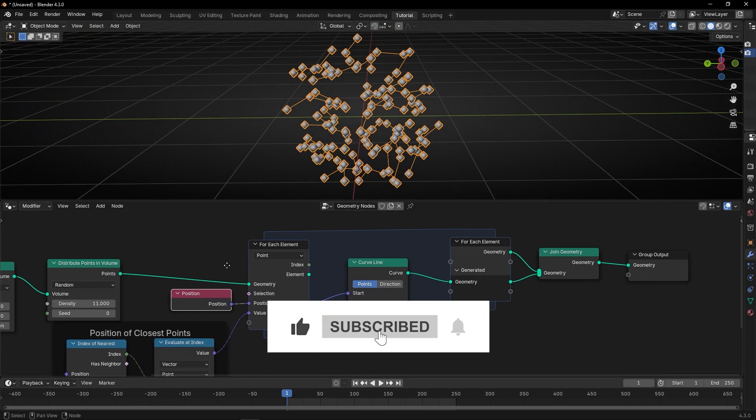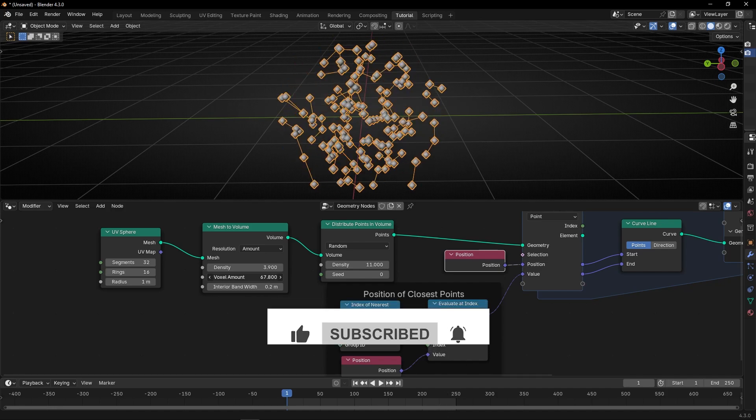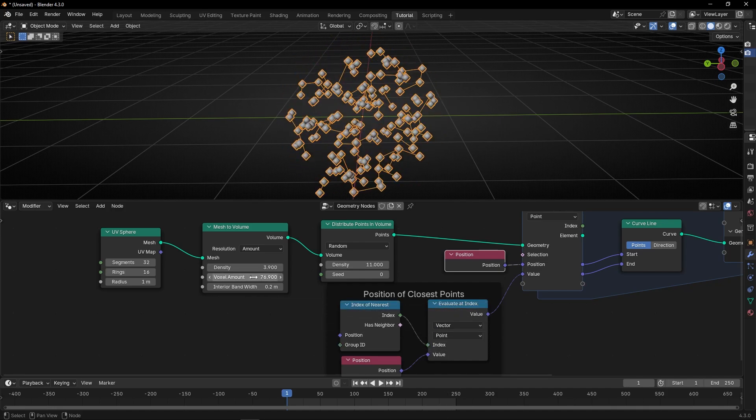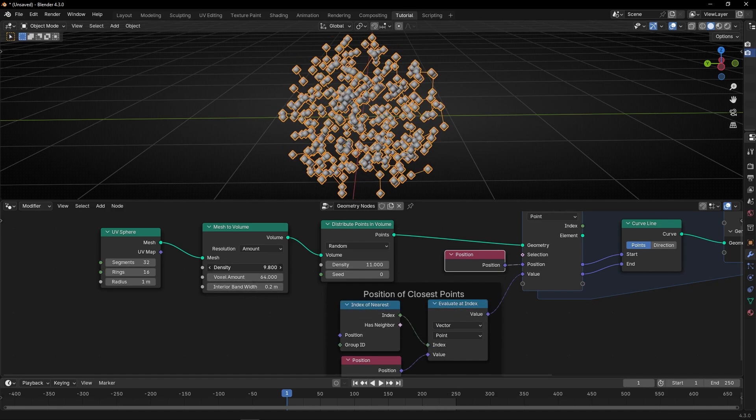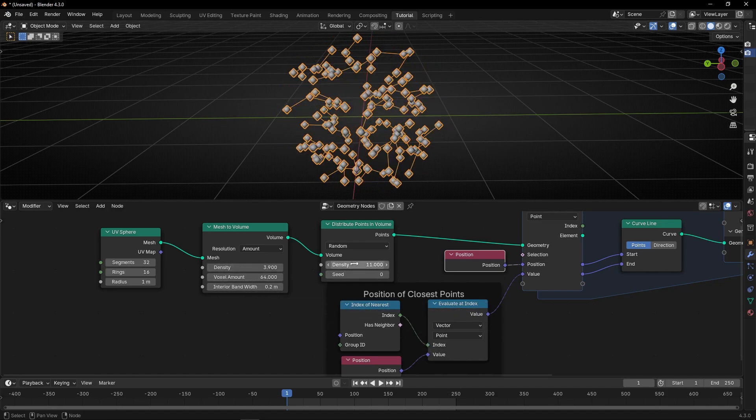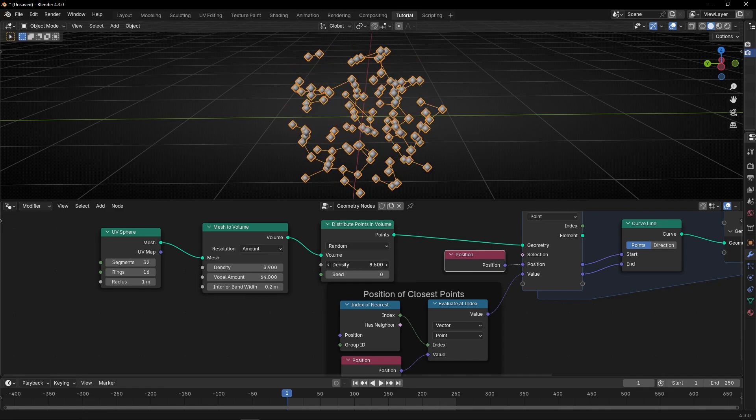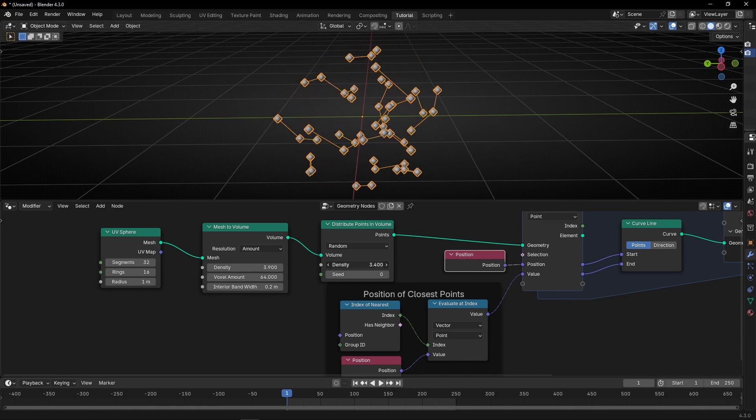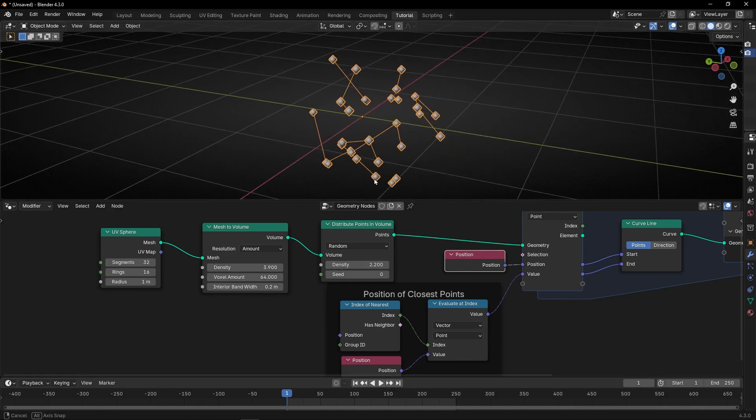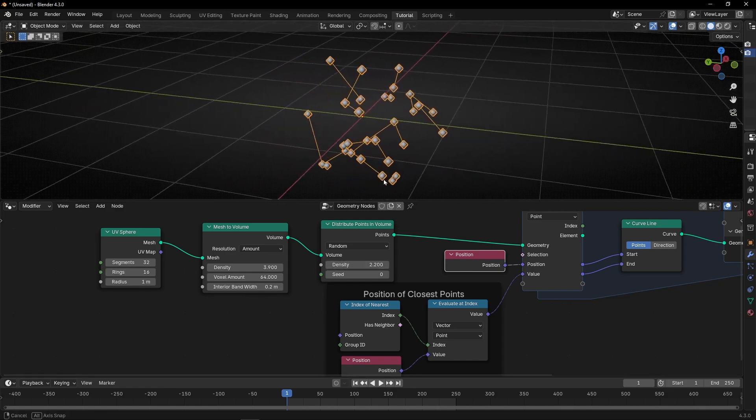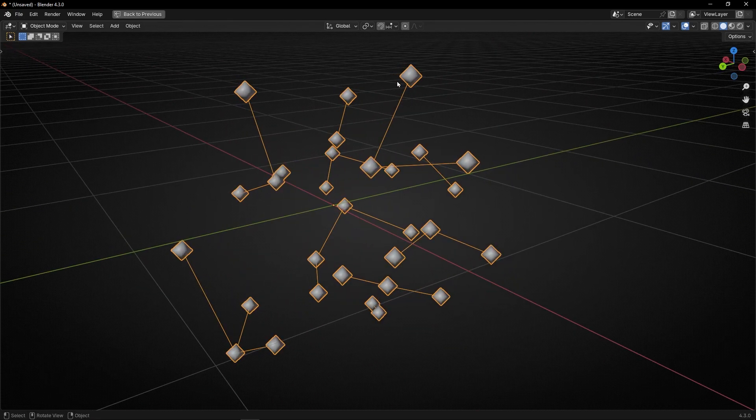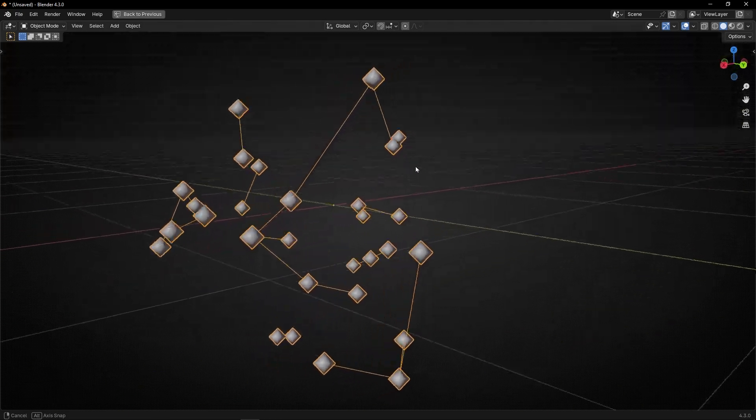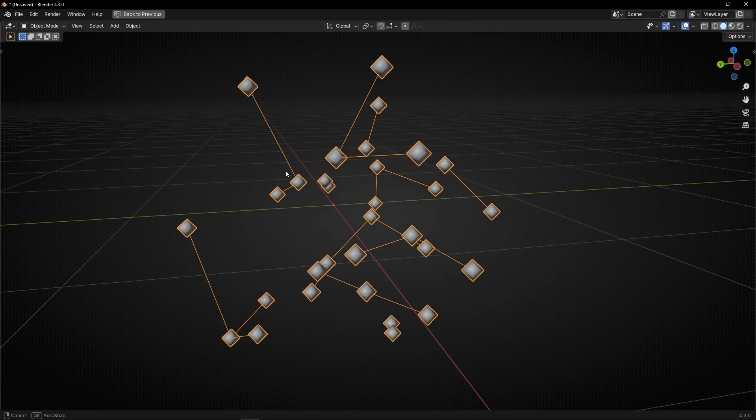And now, if you want, you can add more points. You can decrease it if you want, and you will see that, always, some point will be connected to the nearest point, close to each point.